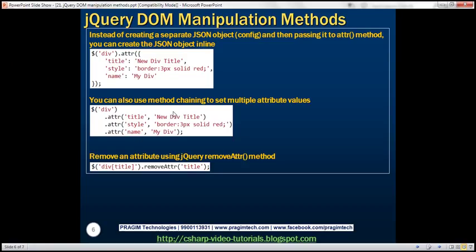Another way to set multiple attributes is by using method chaining, which we discussed in previous video sessions. On the div selector, we call the ATTR function to set the title attribute, then chain another ATTR call on the returned object to set the style attribute, and chain a further ATTR call to set the name attribute. So here we're using method chaining, whereas previously we used a JSON object.